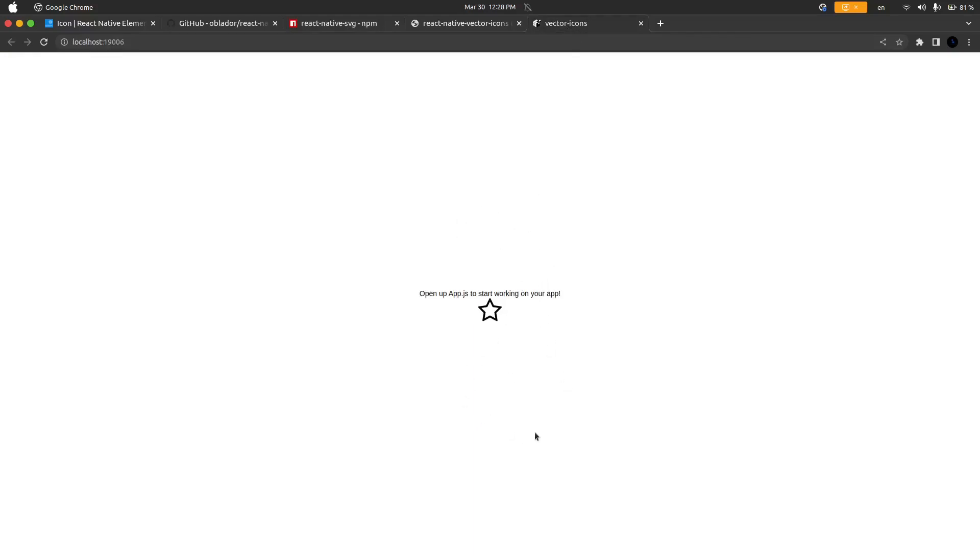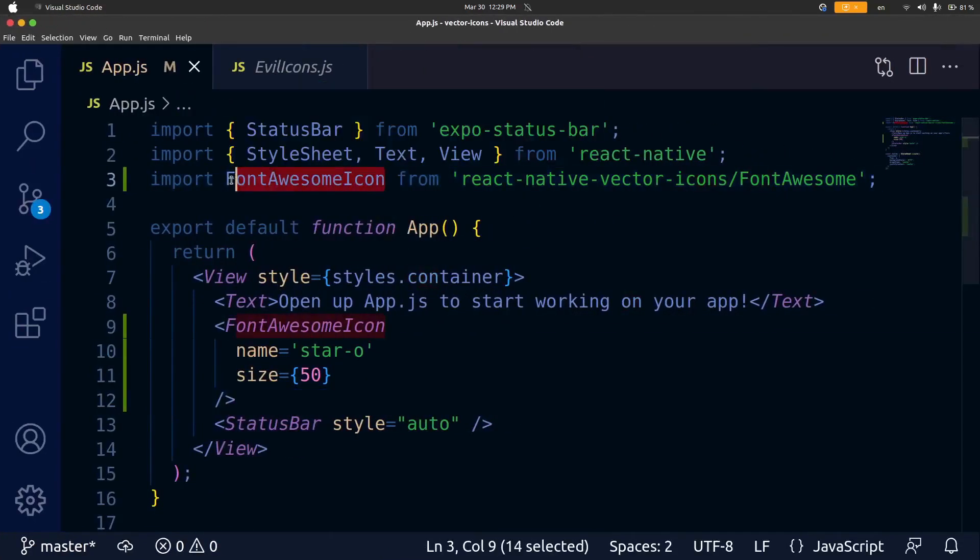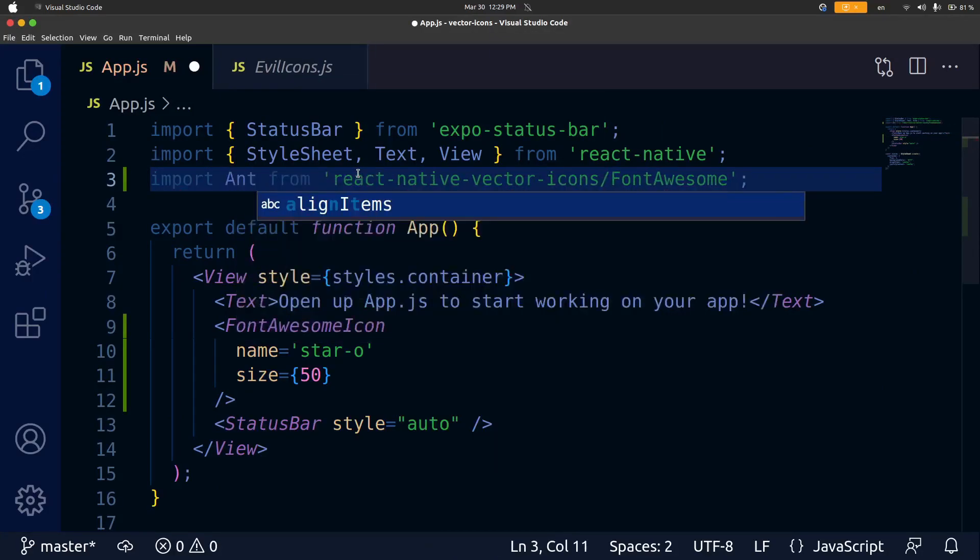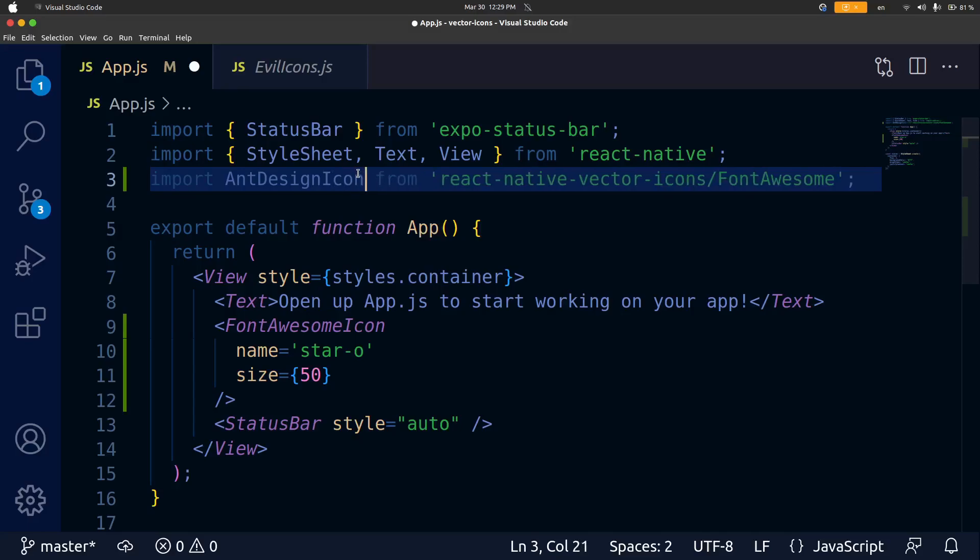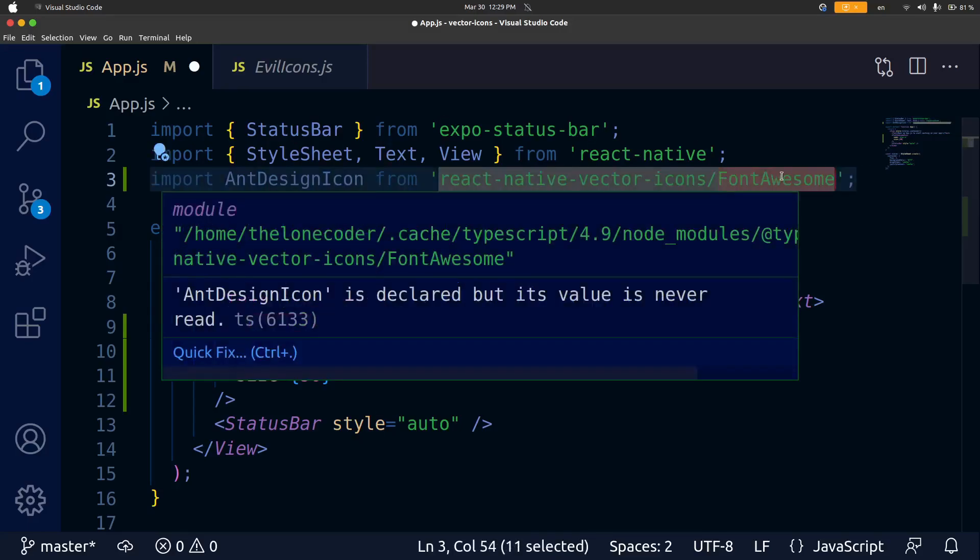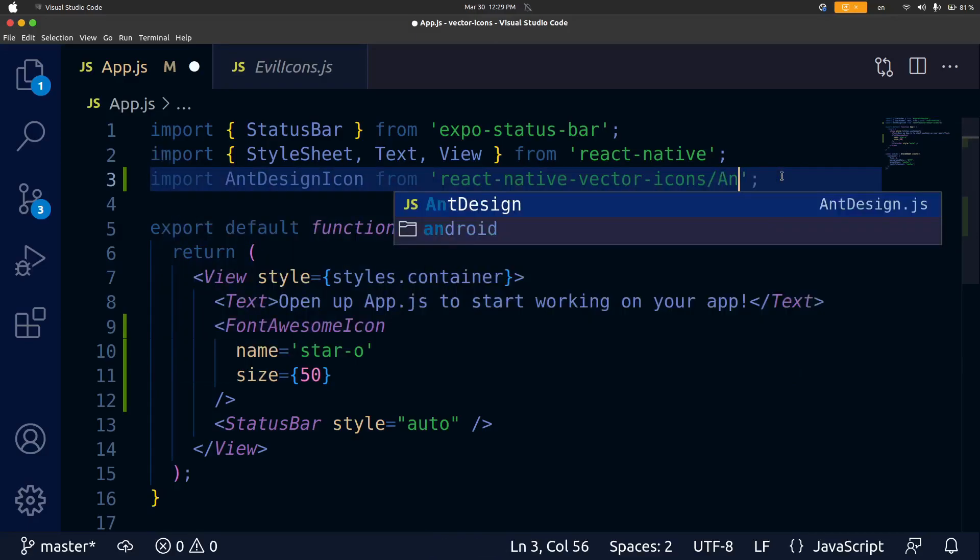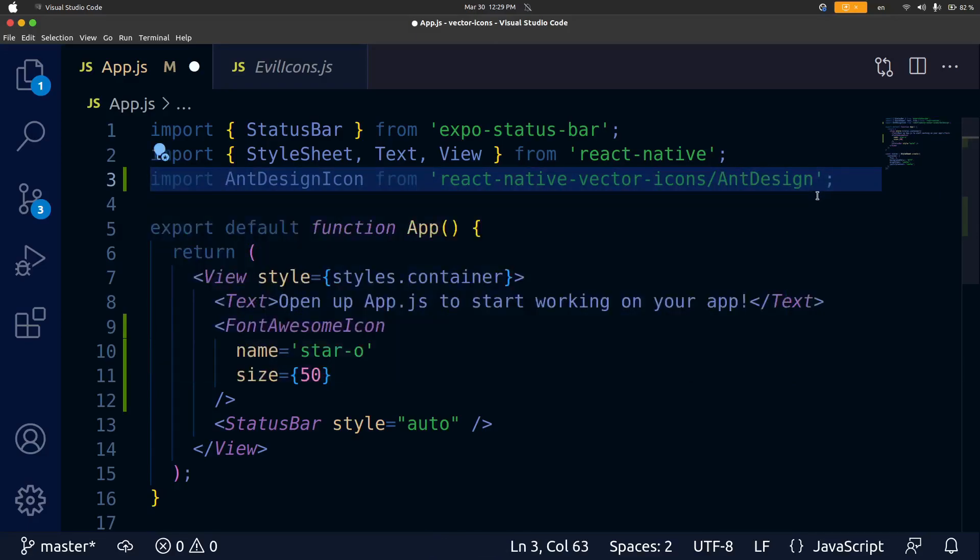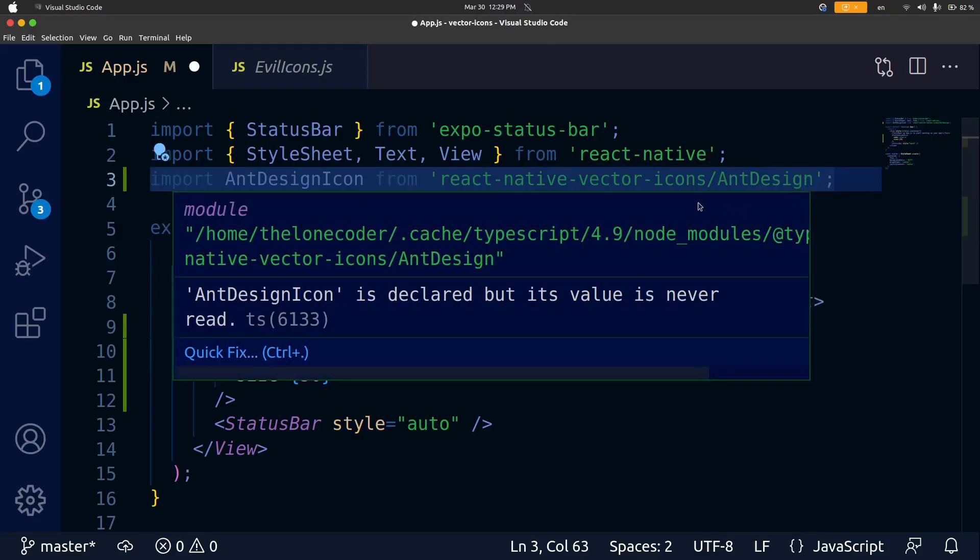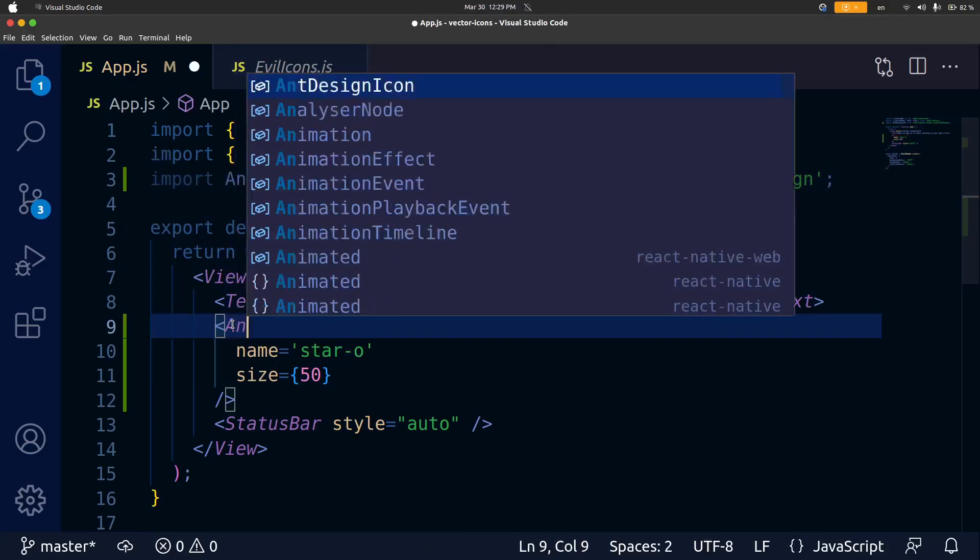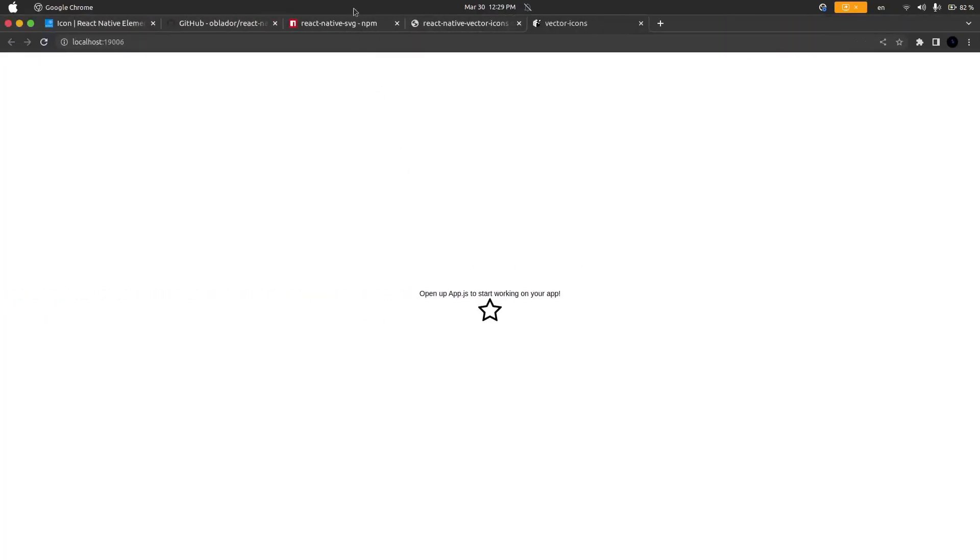That is how you add icons to your react-native-app. Just for another example I'm going to do a different type of icon, ant-design. I'm going to call this component ant-design-icon and then I'm going to change the sub-directory inside of the react-native-vector-icons package and it's going to be ant-design.js except in react we do not have to add the js extension.